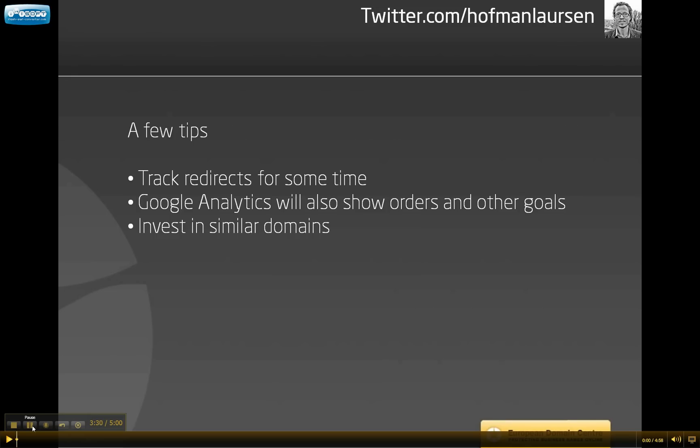I have now showed you how you can create this advanced redirect. Regarding tracking, you need to give it some time. It's not enough to have one week of tracking and then find out that there is no traffic and decide to drop the domain name. You need to check for one to two months at least. In Google Analytics you can also test for other metrics and see if the traffic from these domain names is actually giving you orders directly. One order I am sure will pay minimally the cost for renewing the domain name every year. If you find great domain names with traffic, you should of course invest in similar domain names.